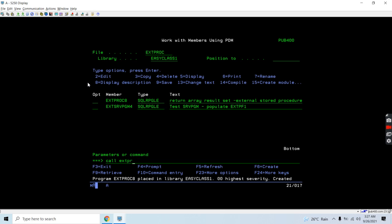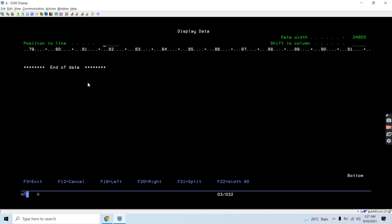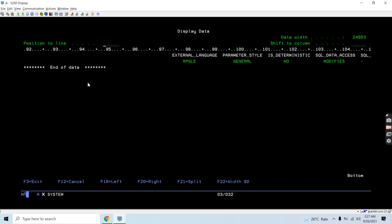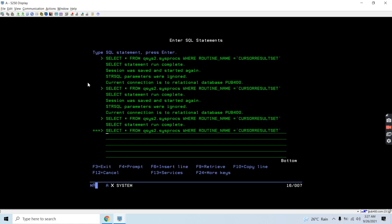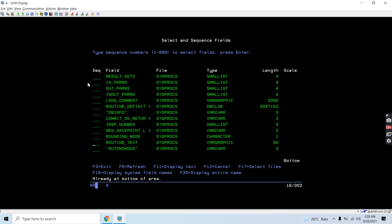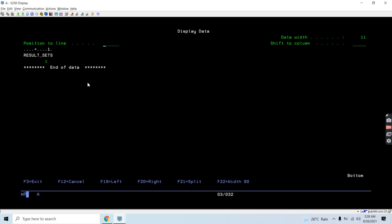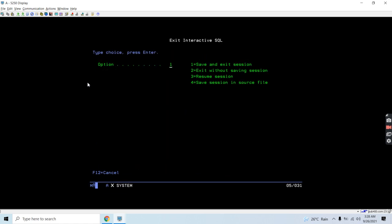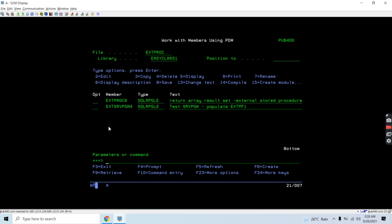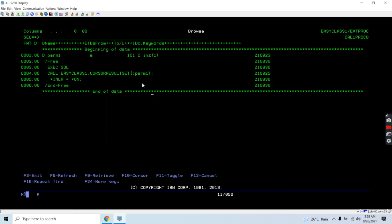We can see the stored procedure is now created. It is external, using RPGLE with parameter style general. Let me show you the result sets attribute as well — it is set to one for this procedure. Now let's call this. We are using a call statement and passing the parameter value of one.